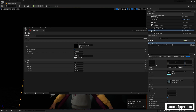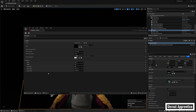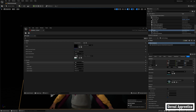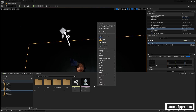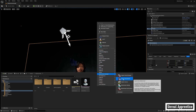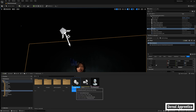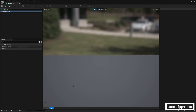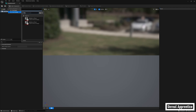Now that we have that, let's go back to the content browser and create a new MetaHuman Identity. Right-click and under MetaHuman Animator, select MetaHuman Identity, name it whatever you want, and open it. Then up at the top, click on Create Component, From Footage, and select the facial scans we just imported from our iPhone.